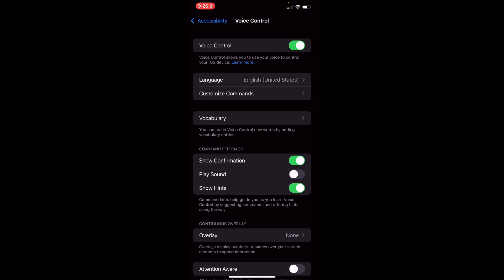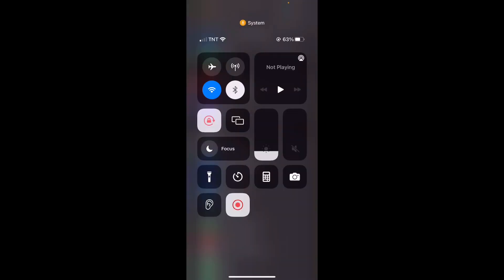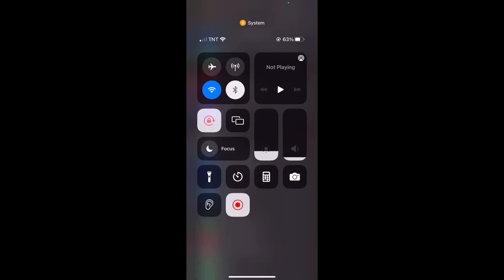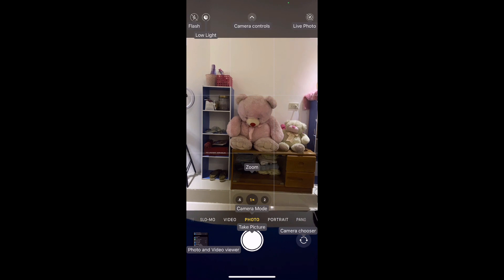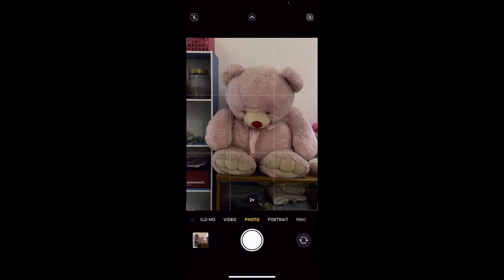'Go home.' Diba? And then sabihin ko: 'Open control center', 'turn up volume', 'turn down volume', 'take screenshot', 'open camera', 'show names', 'tap take picture', 'show names', 'tap zoom', 'tap zoom', 'tap take picture'.